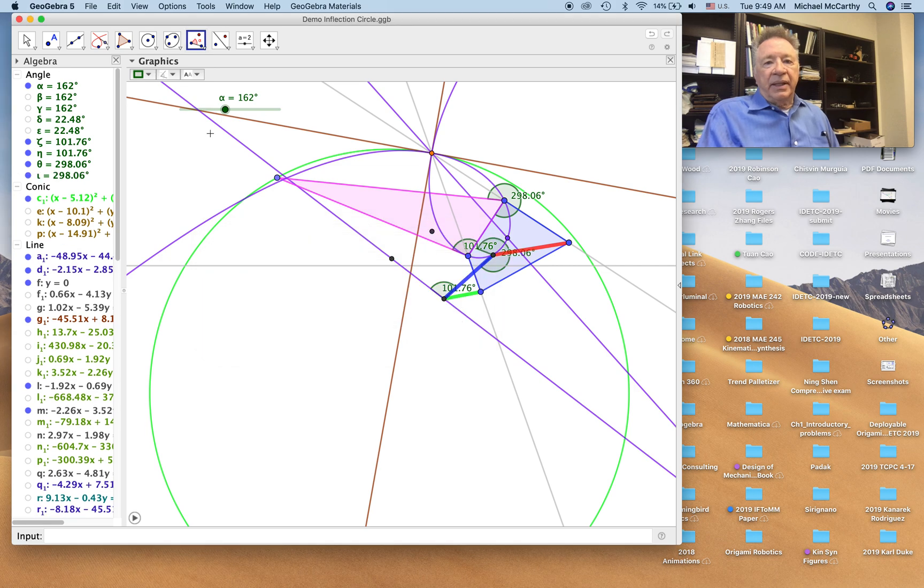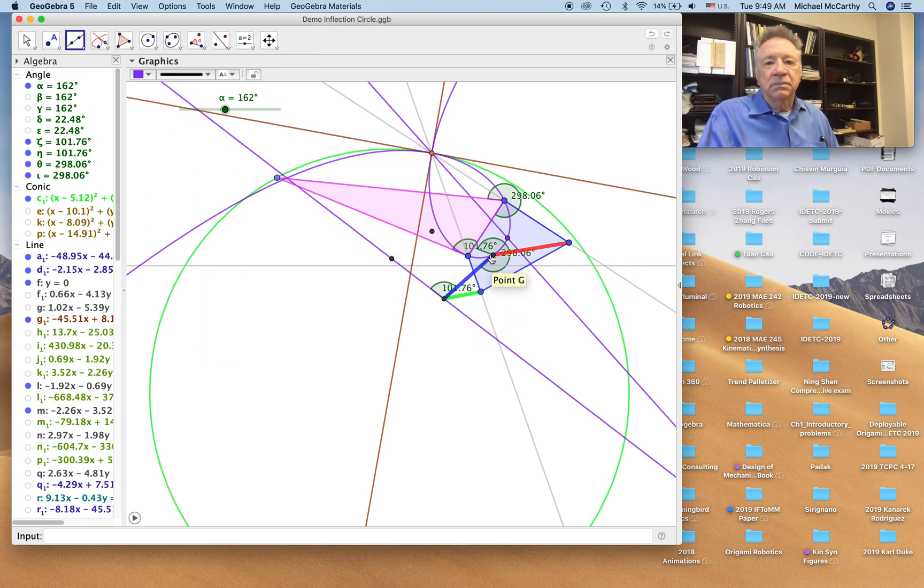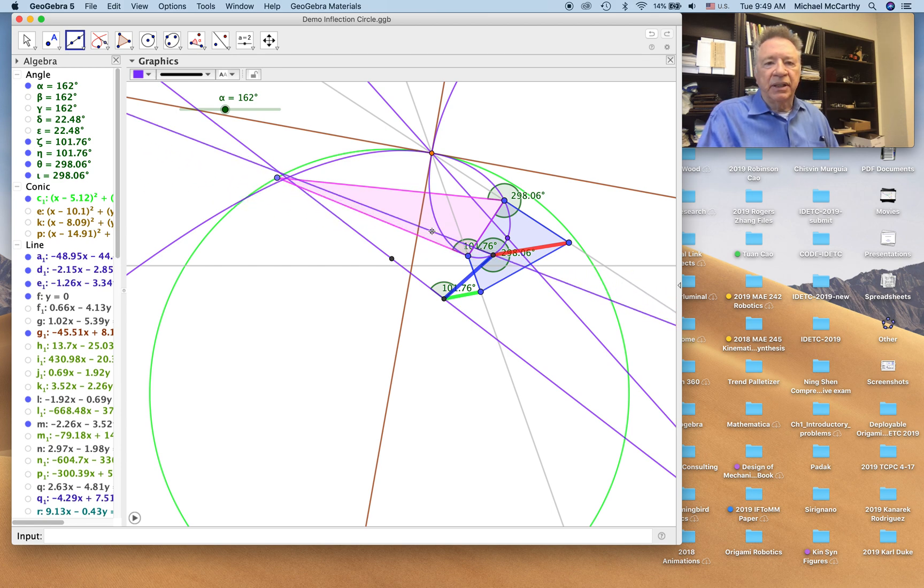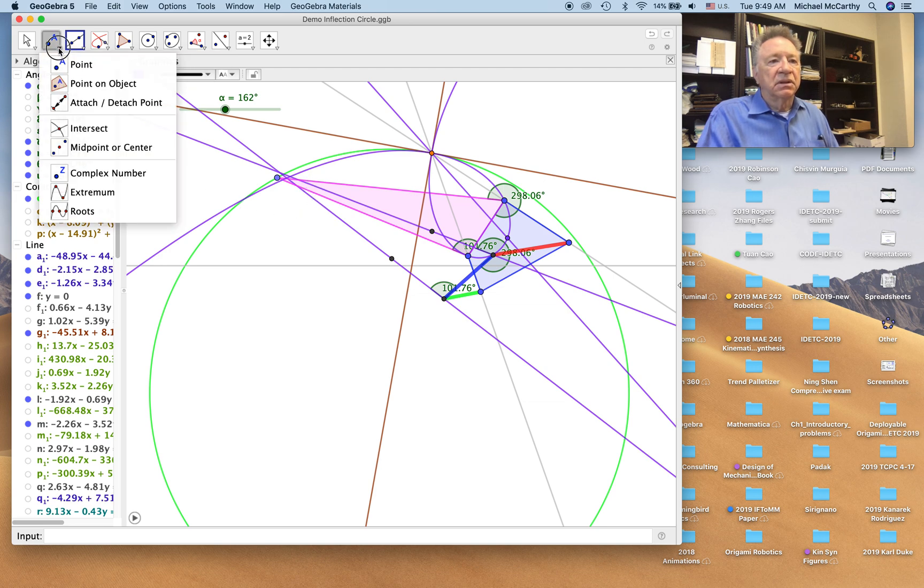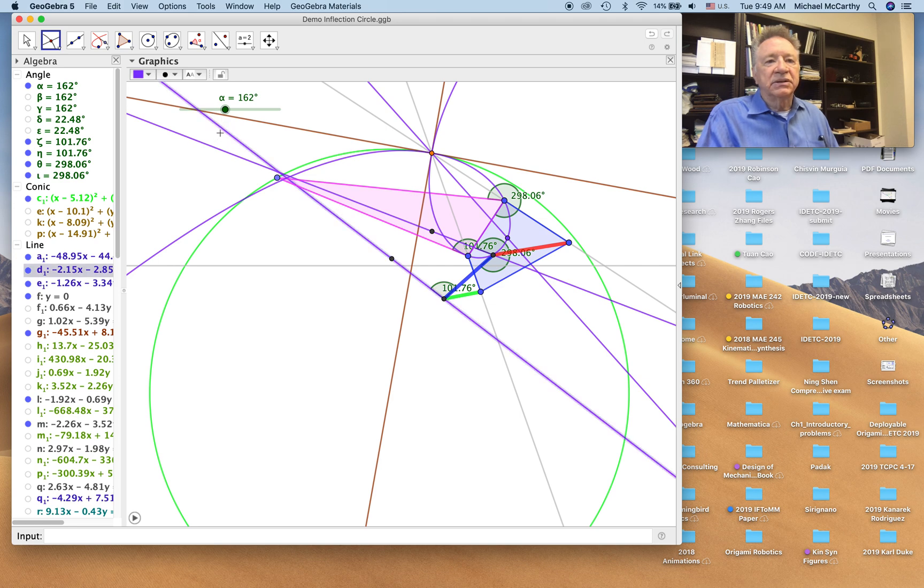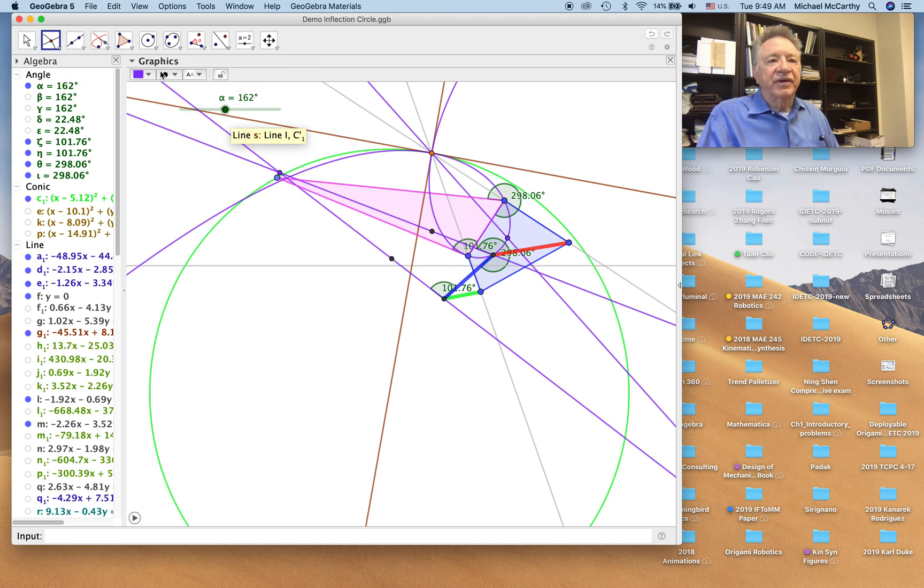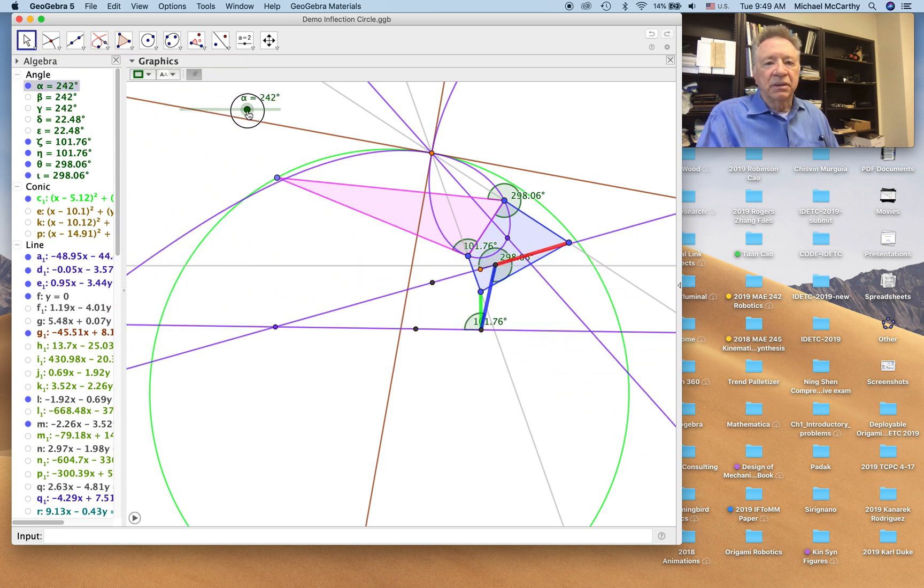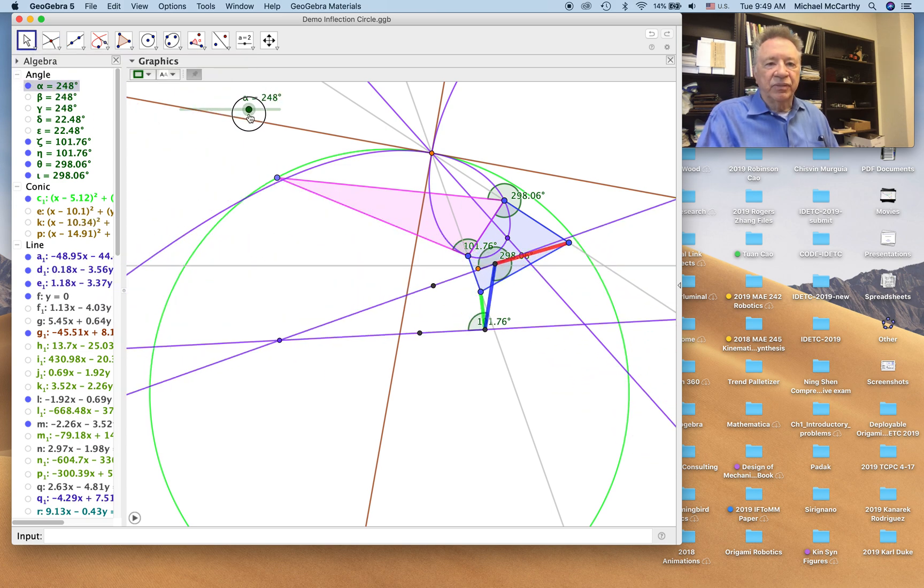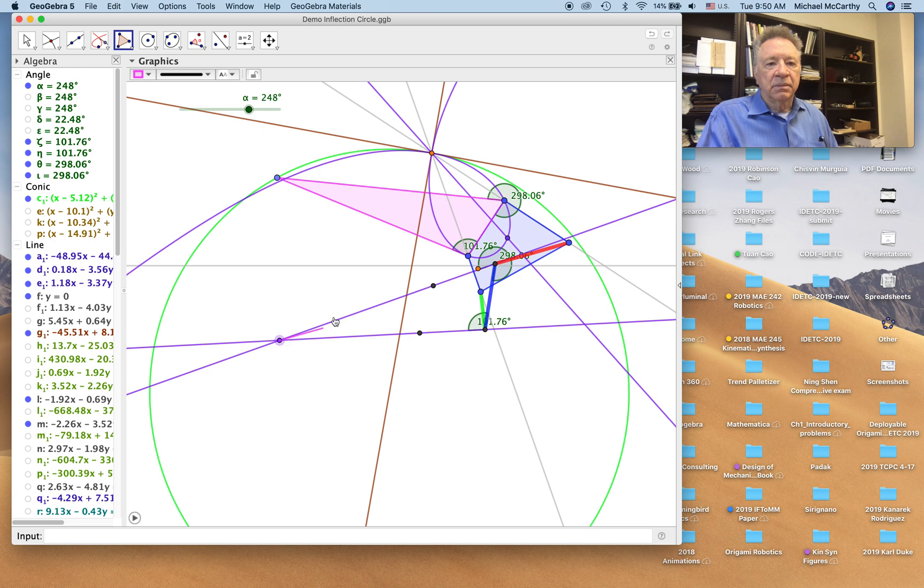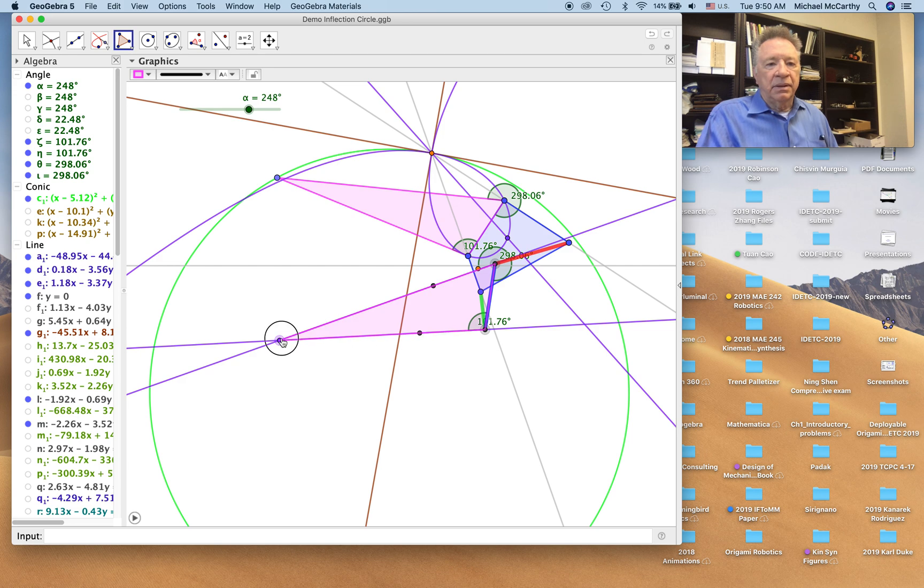Okay, and now draw that line. We'll use this construction a lot when we're building parallelograms. And so now we take the intersection of these two lines, and that defines our moving coupler with the desired coupler points. So let's make that a polygon and then hide all the rest.